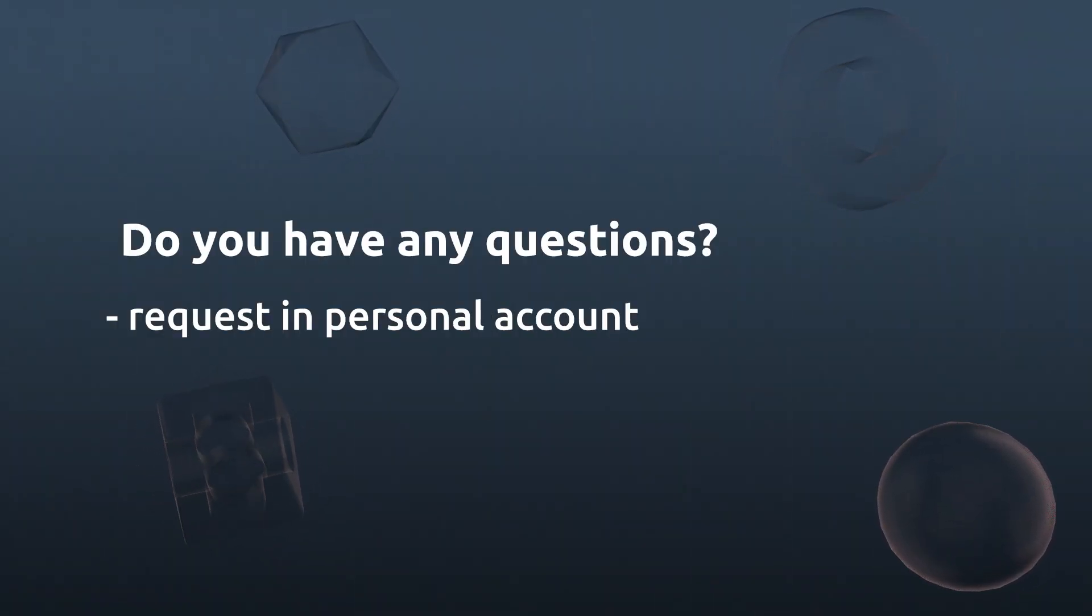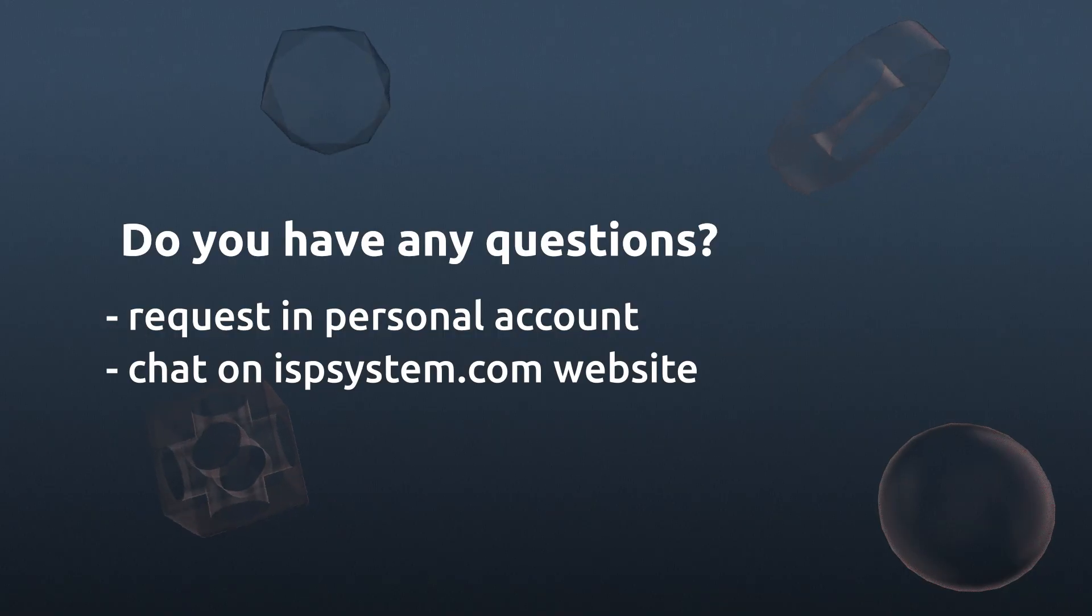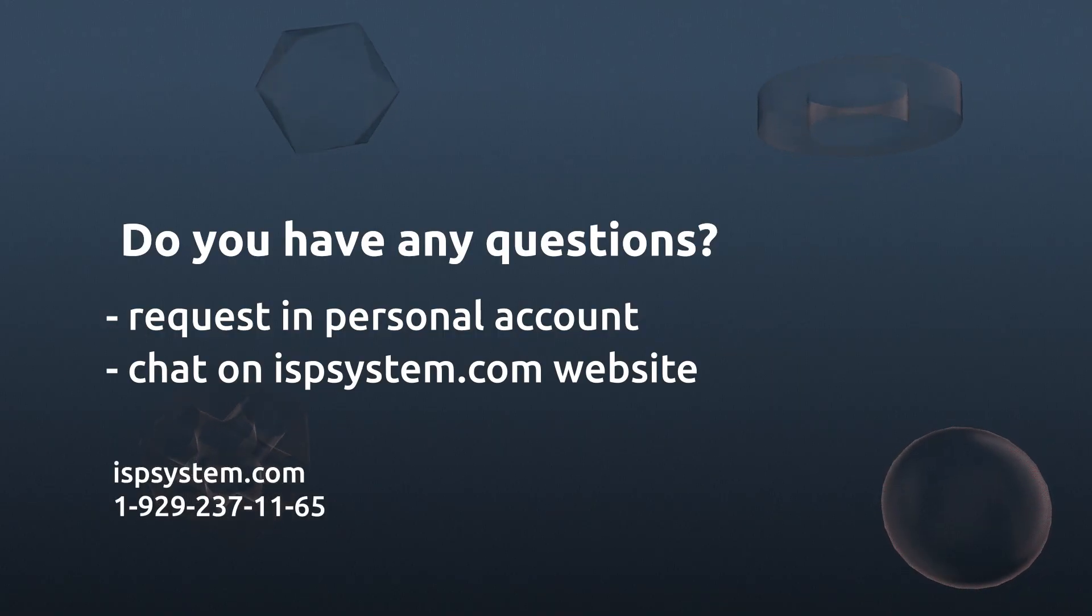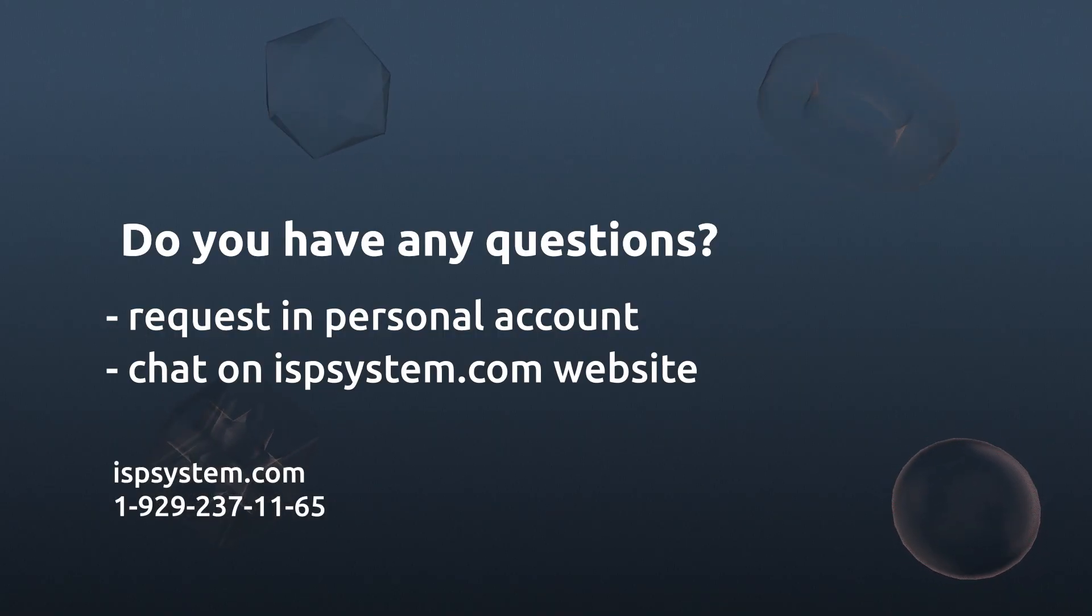Thank you for watching. If you have questions left, you can always ask them in a request from your client area or in the chat on our website.